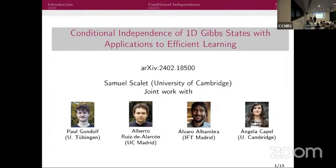Welcome back everyone. We have the second talk of this session. Samuel will be talking about conditional independence of 1D Gibbs states with applications to efficient learning. This is joint work with Paul, Alberto, Alvaro, and Angela.